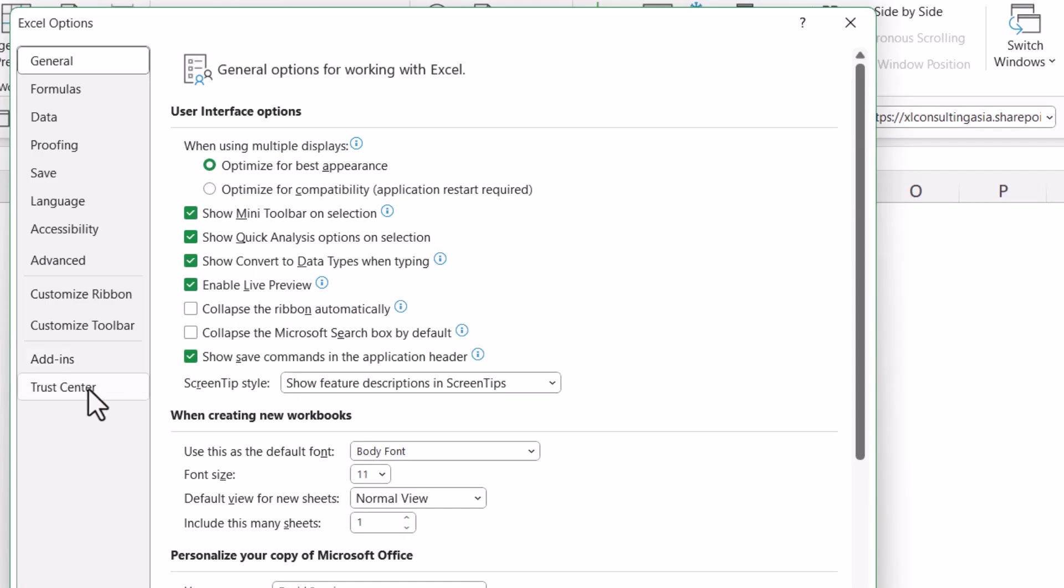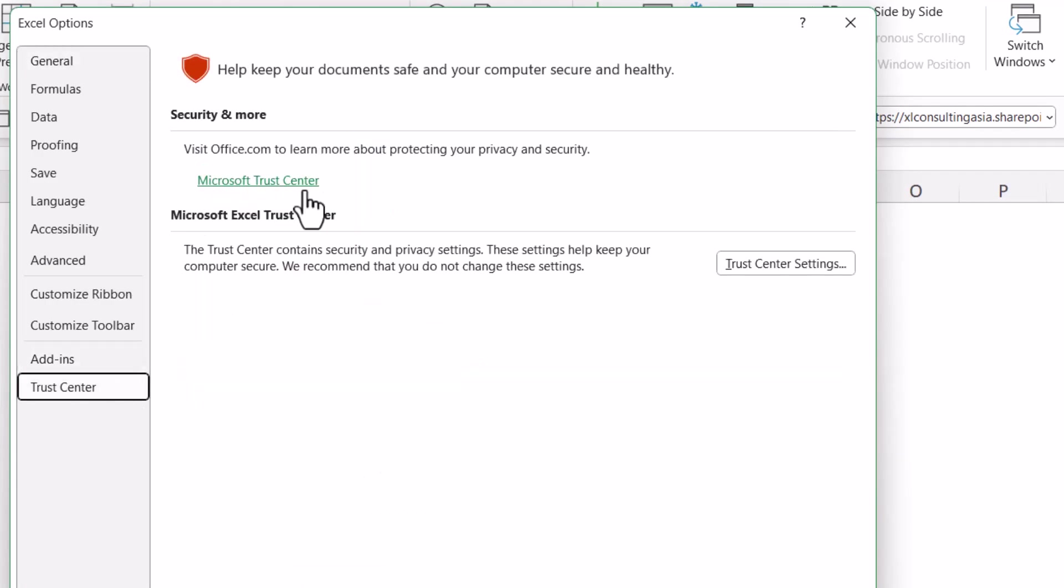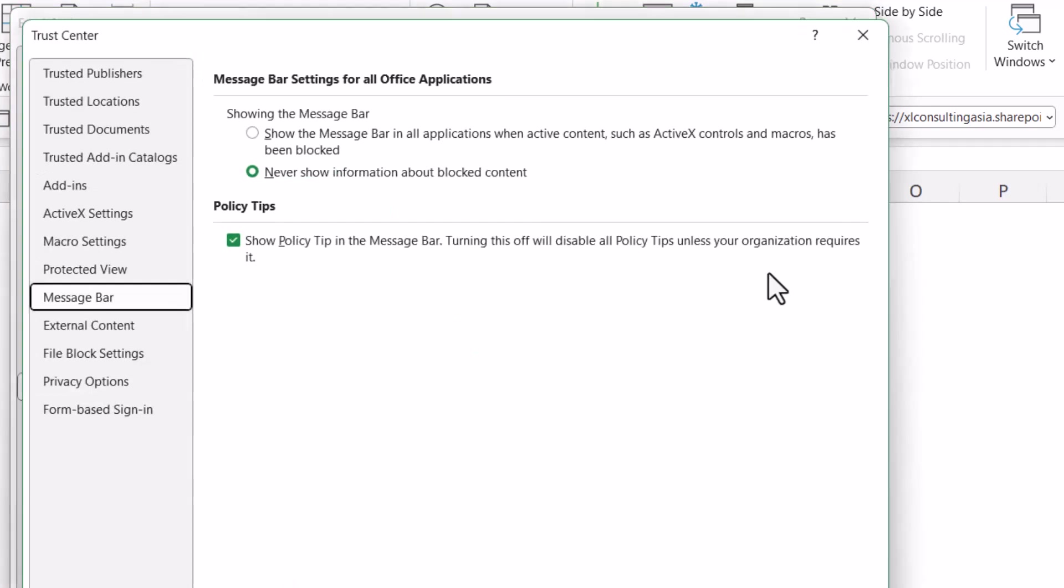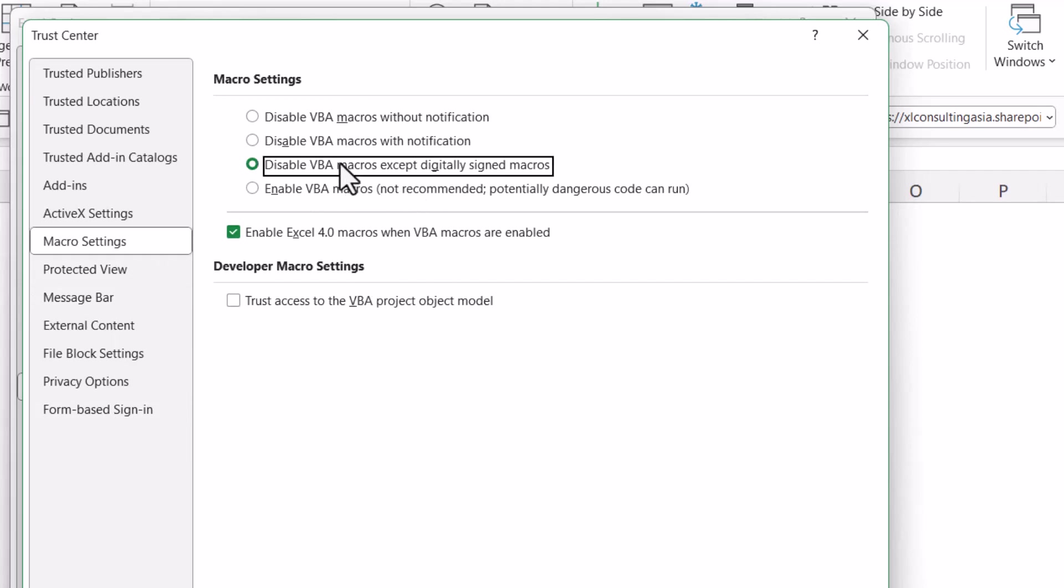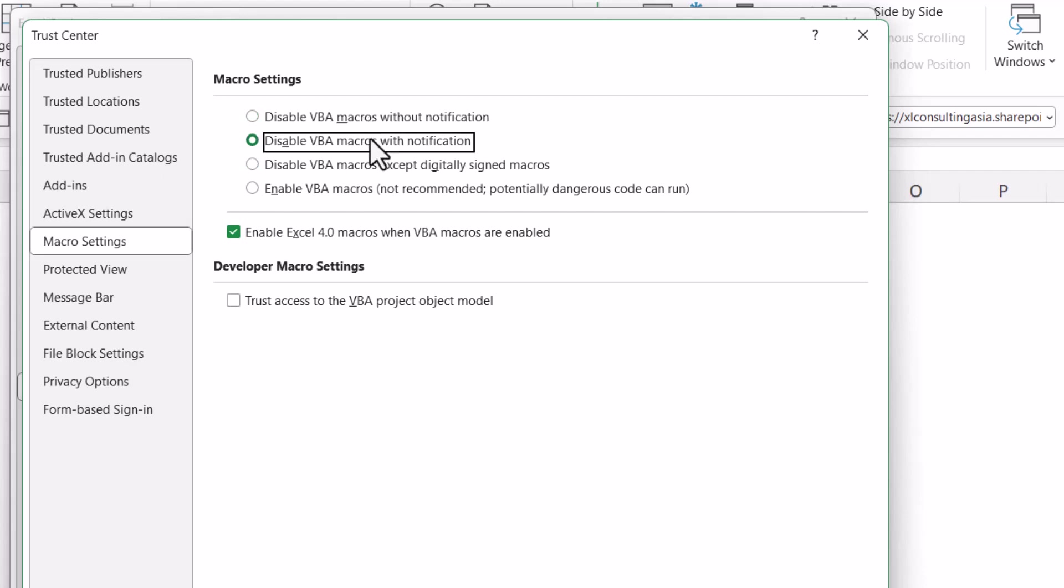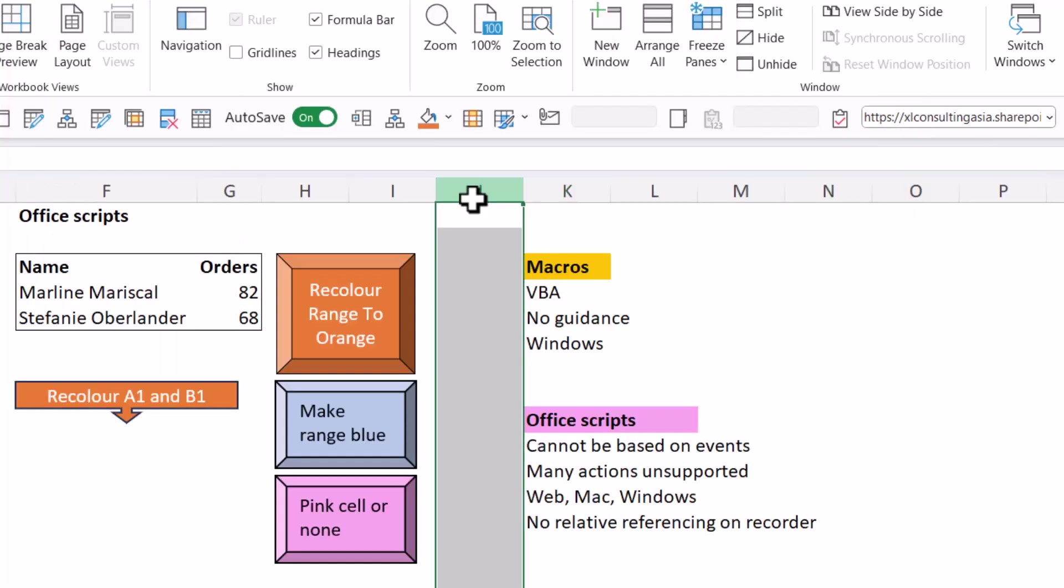It's super important to be aware of your macro settings. So file and then options and then trust center and here trust center settings, then macro settings. So these are the ones to be aware of. Usually, it's recommended to use this one. Disable VBA macros, accept digitally signed macros or with a notification. If you use this one, then everything will just not work and you won't know why.